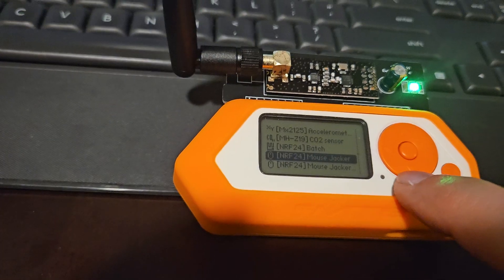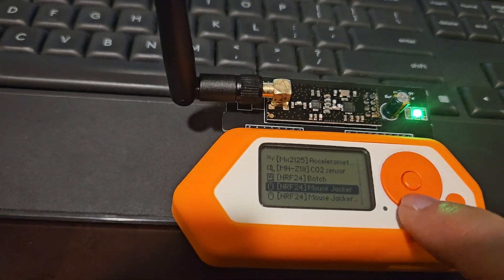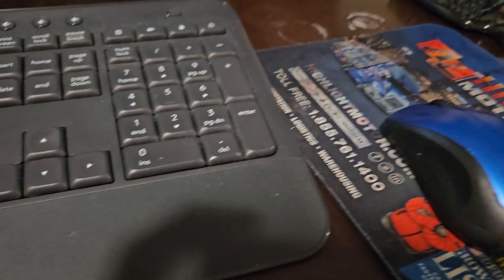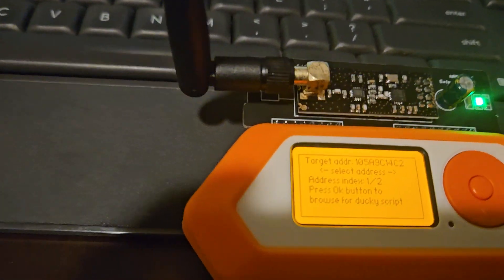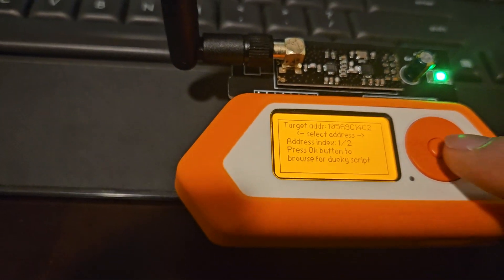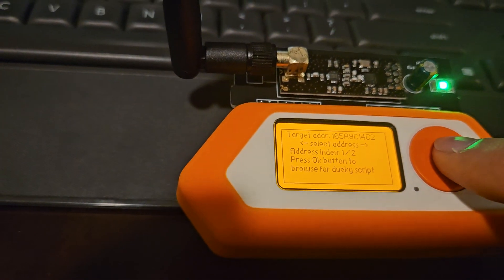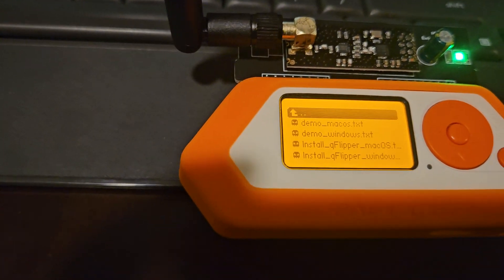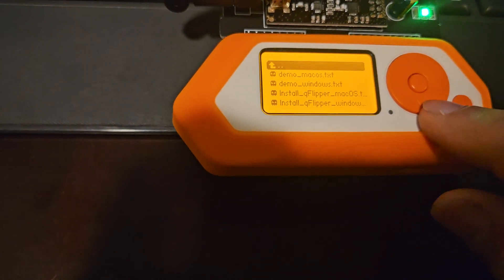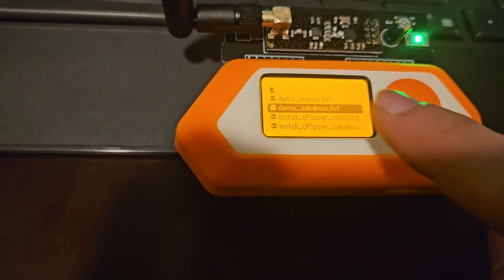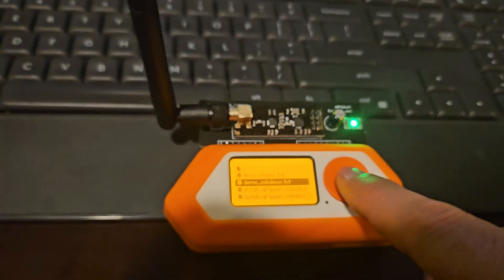Because I already found my device address. Mouse checker. Now Flipper wants me to hit the OK button here. Now we are going to select one of the demos. I'm going to hit the demo for Windows.